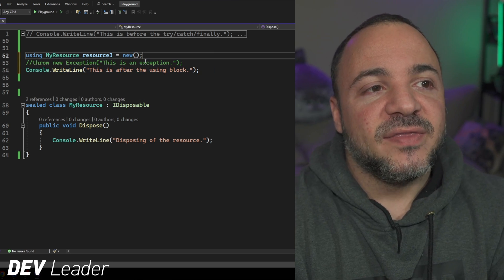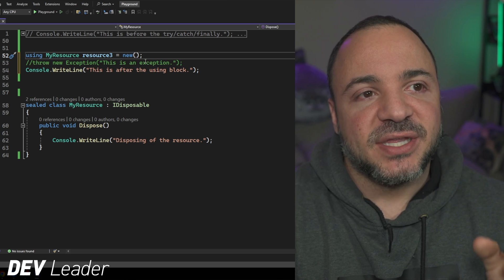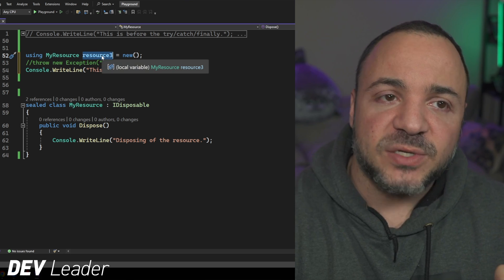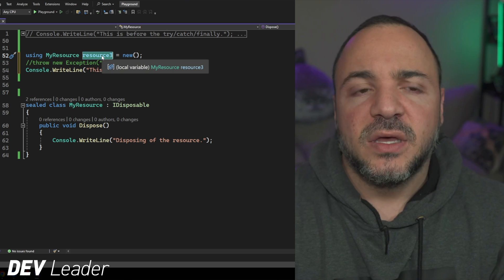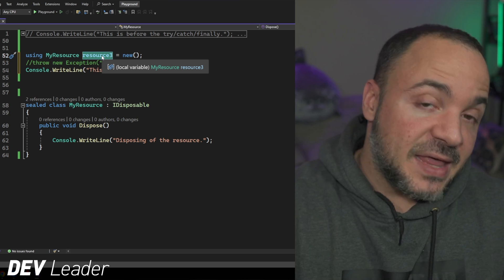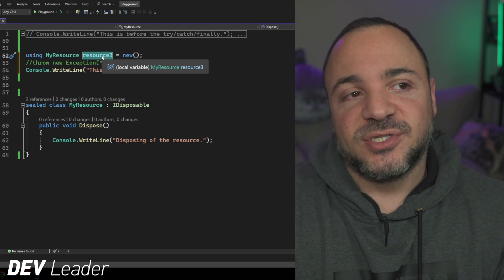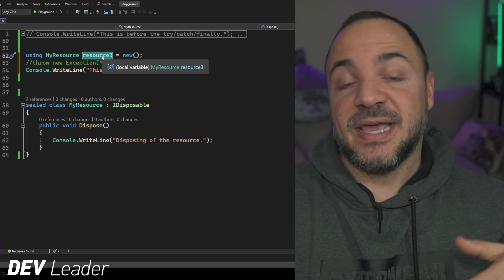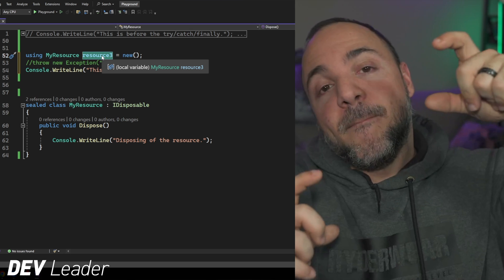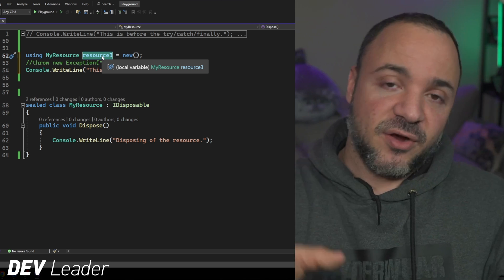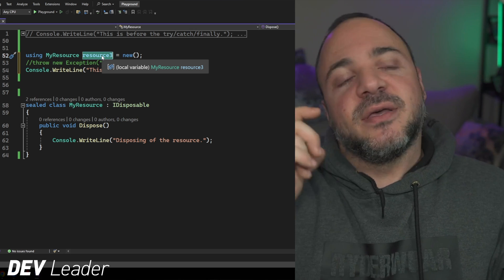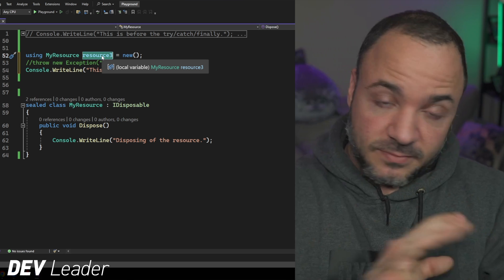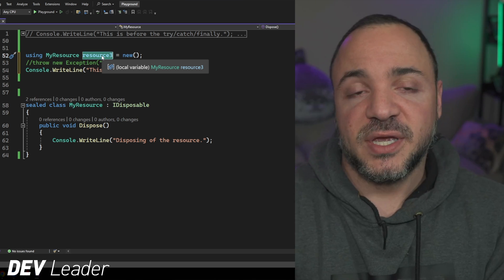So it is different when you do this. And the way that this works as a using statement is that once the variable, in this case resource three, once that goes out of scope, that's when the dispose method is going to be called. So it's implicit because the explicit version must have waited until we hit the end curly brace. This just says once the variable goes outside of scope, then we'll call dispose.